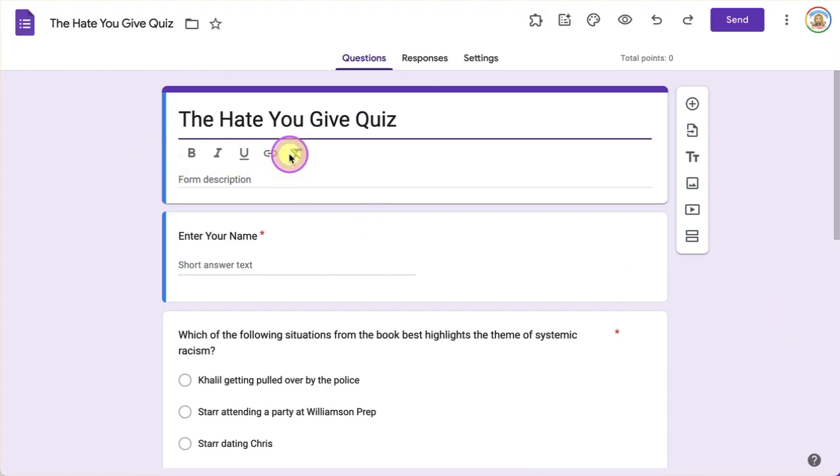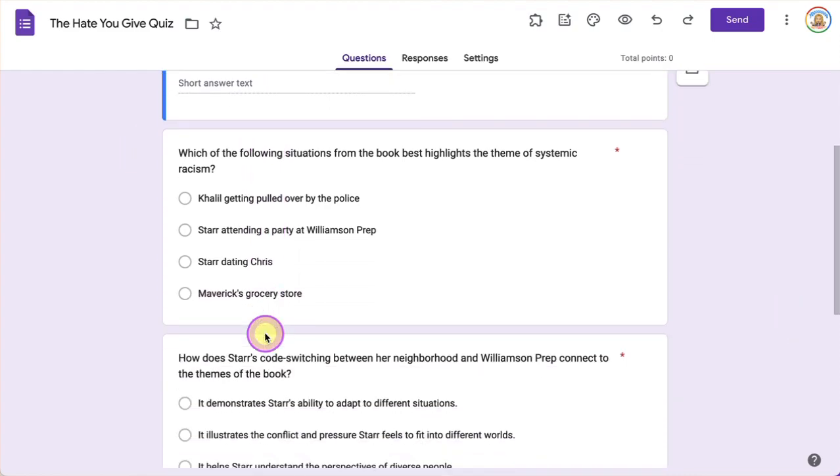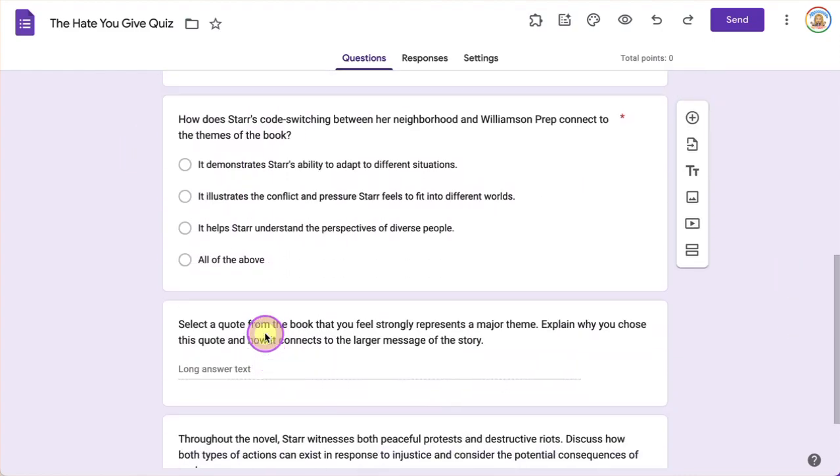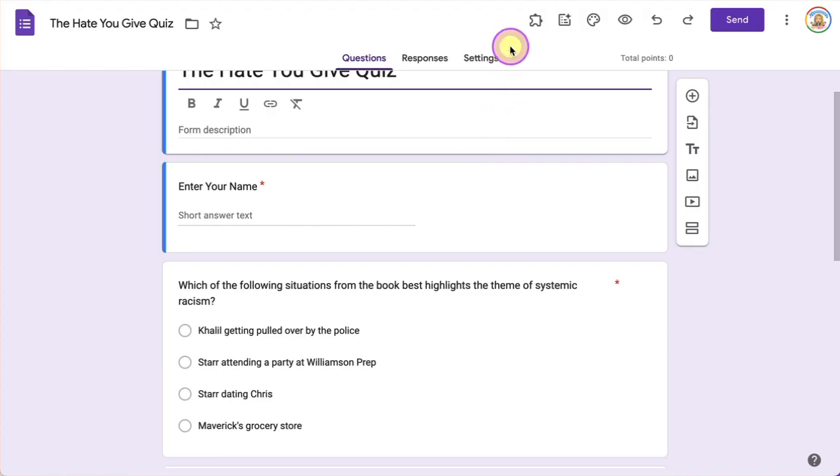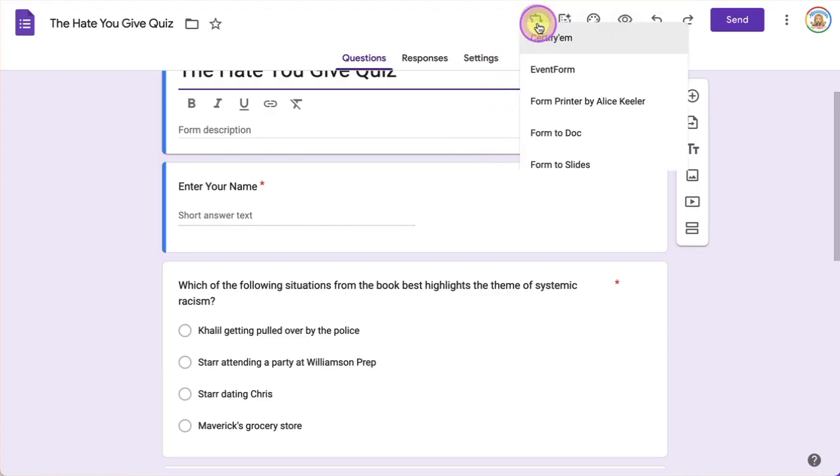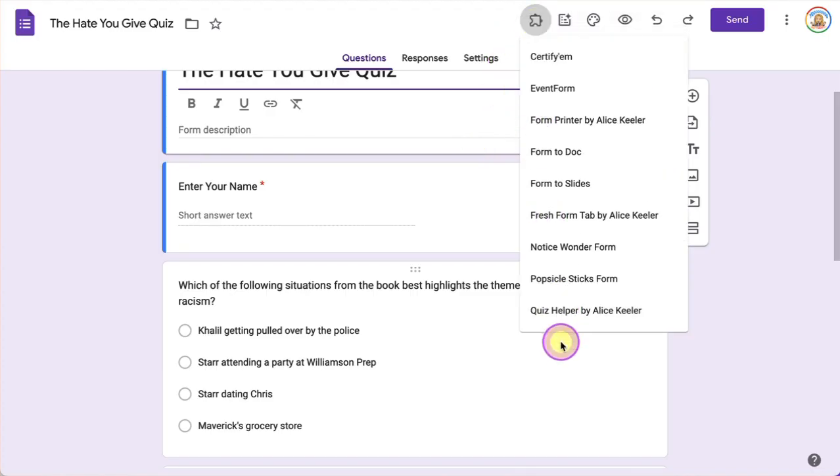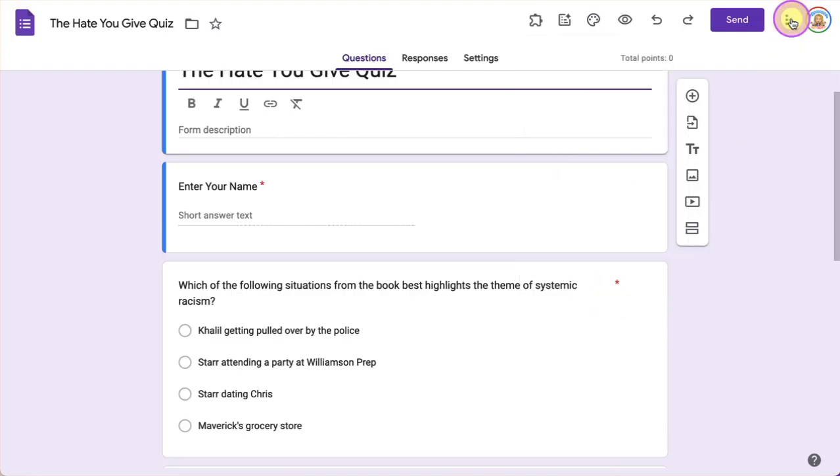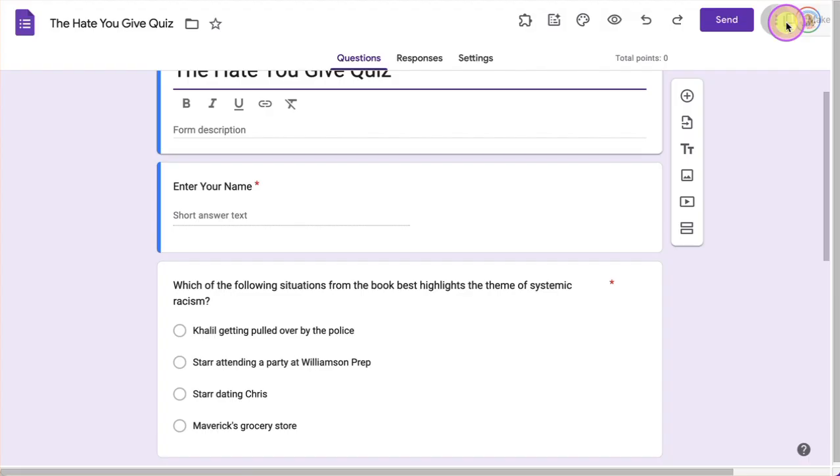So what I have here is a Google Form and it is in English. If you've already installed Quiz Helper by Alice Keeler, you will find it under the puzzle piece icon.